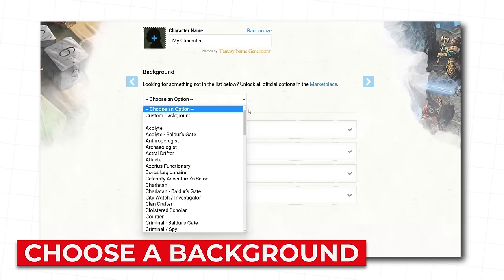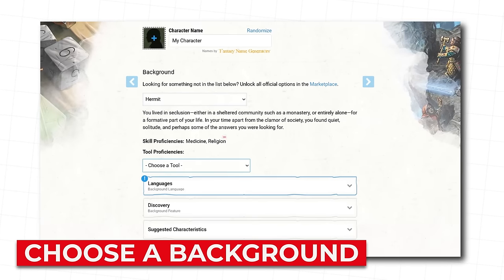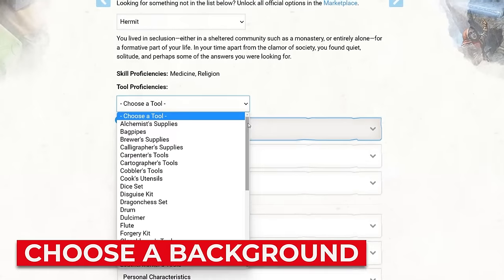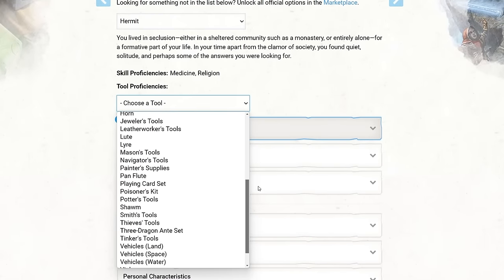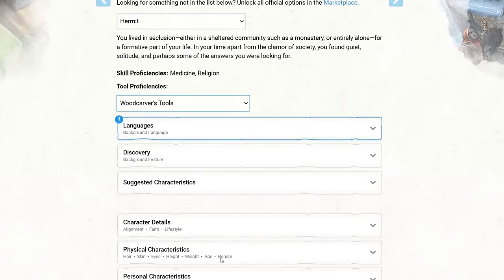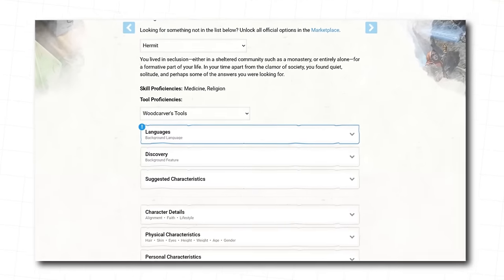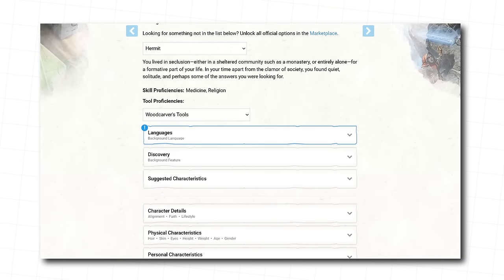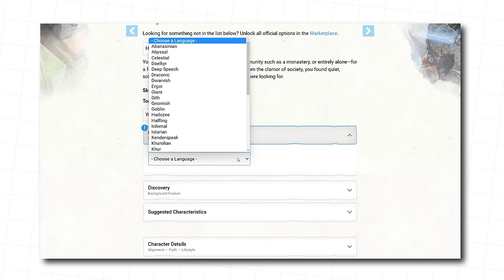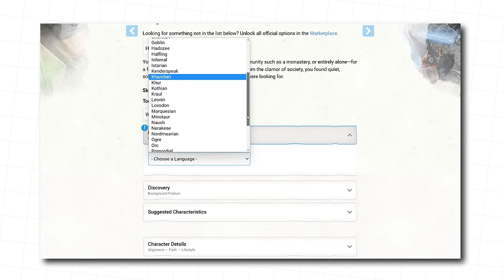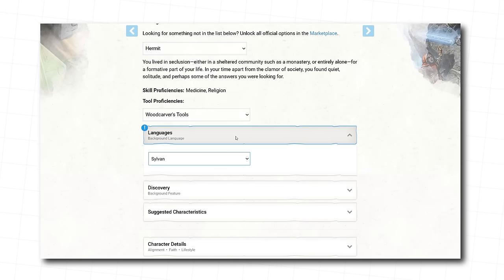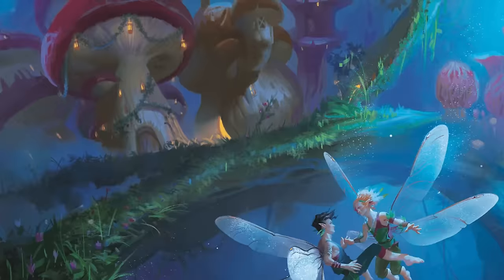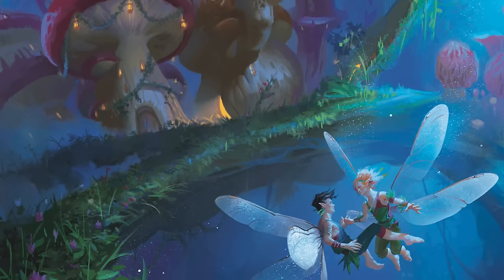On to picking a background. We're choosing Hermit. You get proficiencies in medicine and religion, and you get to choose a tool you're good with. We're picking wood carving tools here, but we always encourage bagpipes for bold players. You also get to choose an additional language. Your dungeon master might have suggestions on what could come in handy in your game, or you can just pick something that makes sense for someone who lives in the woods, like Sylvan, the language of fae and fairies.